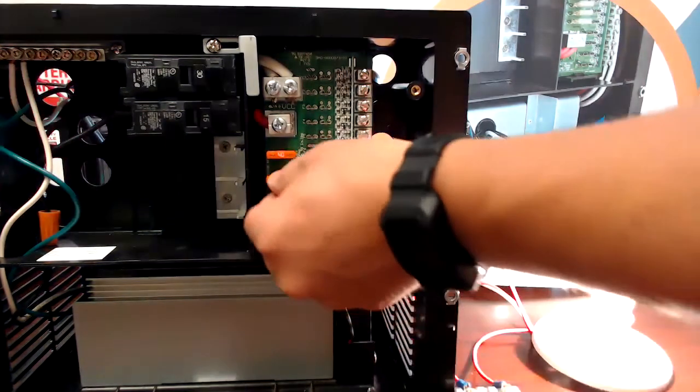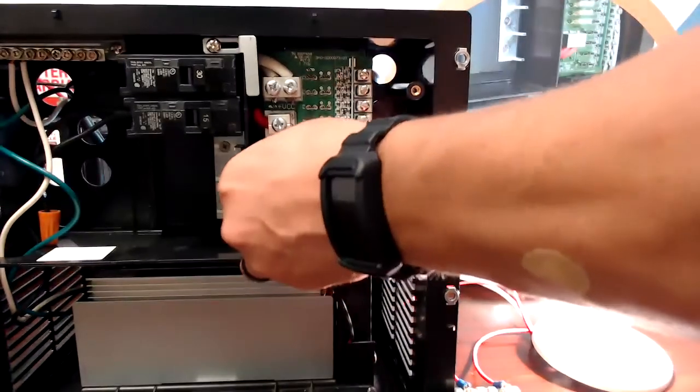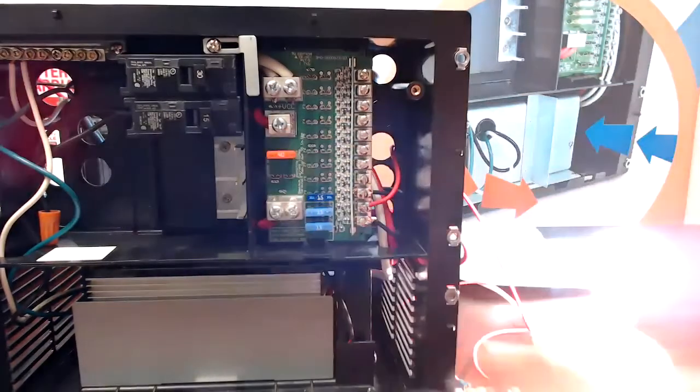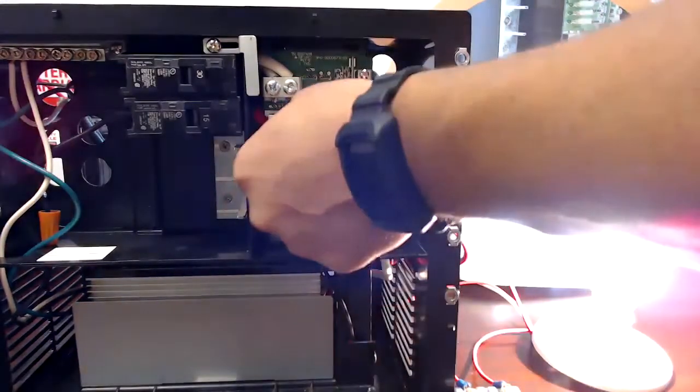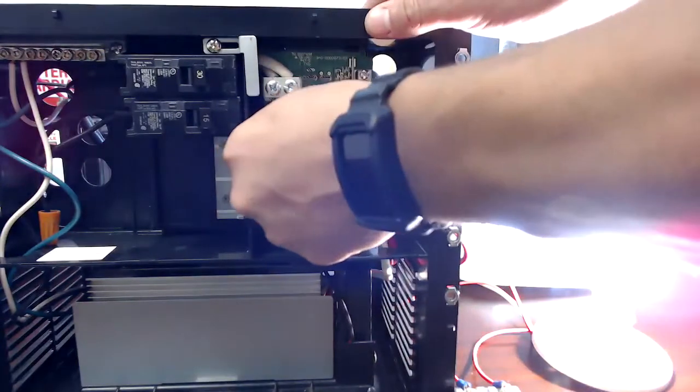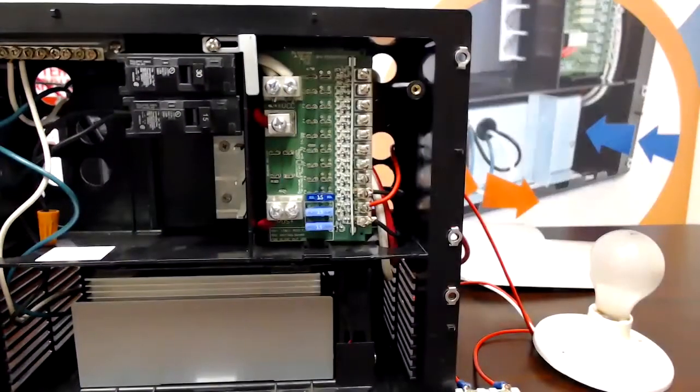This is what would happen if you lose your reverse polarity fuses or if they were blown. No 12 volt power present.